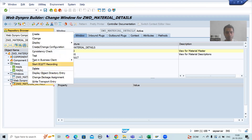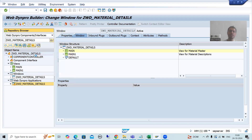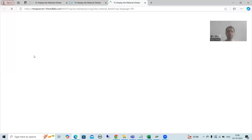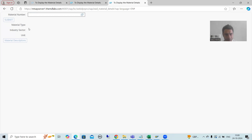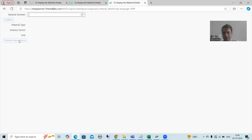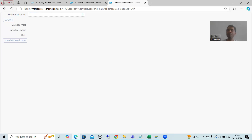Suppose if I run this Webdynpro application - from a logic perspective if I go for test - you can see our requirement: whenever the user gives input and clicks on the submit button, we will firstly display data from the MARA table. Whenever the user clicks on the material description button, it will navigate to another view where data will display from the MAKT table. This is our requirement.